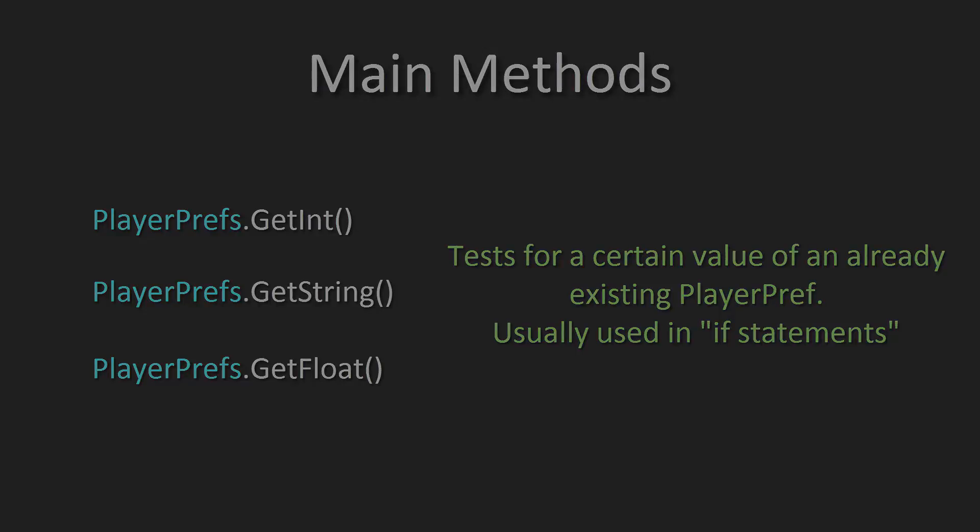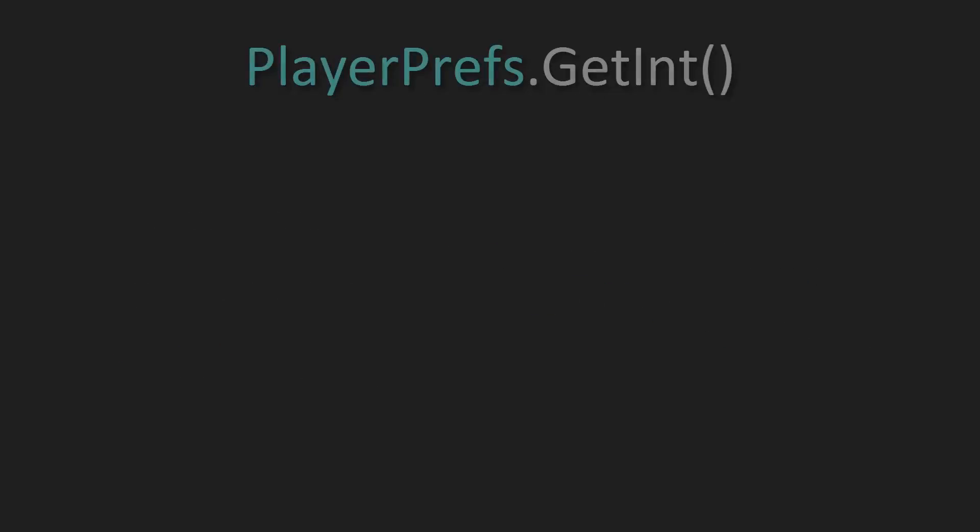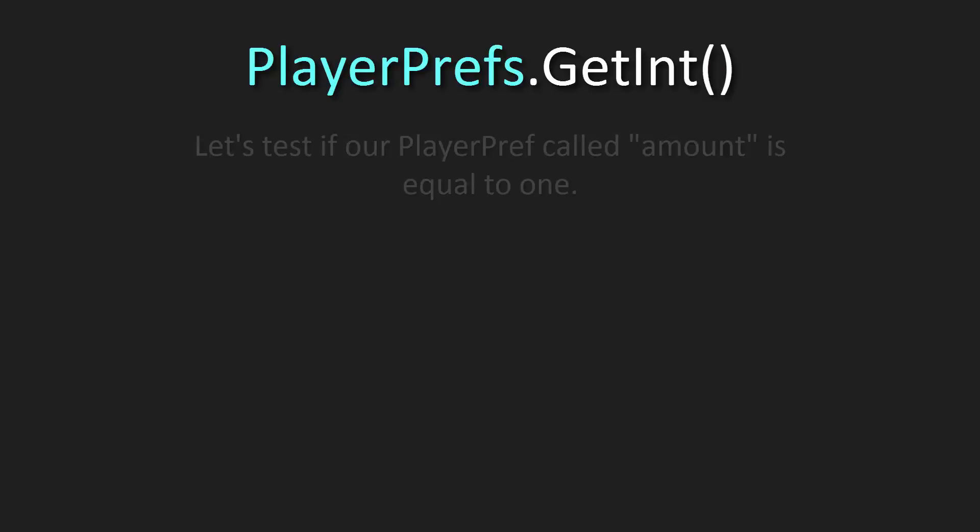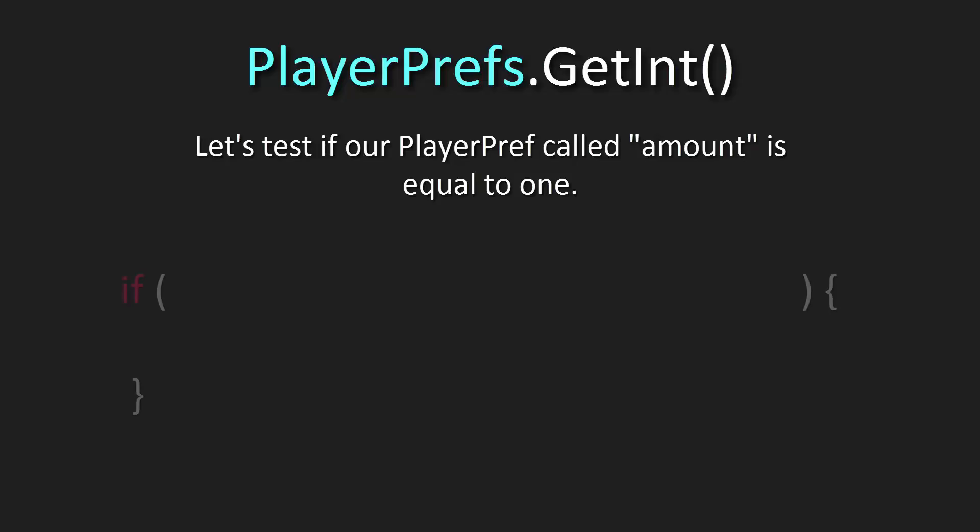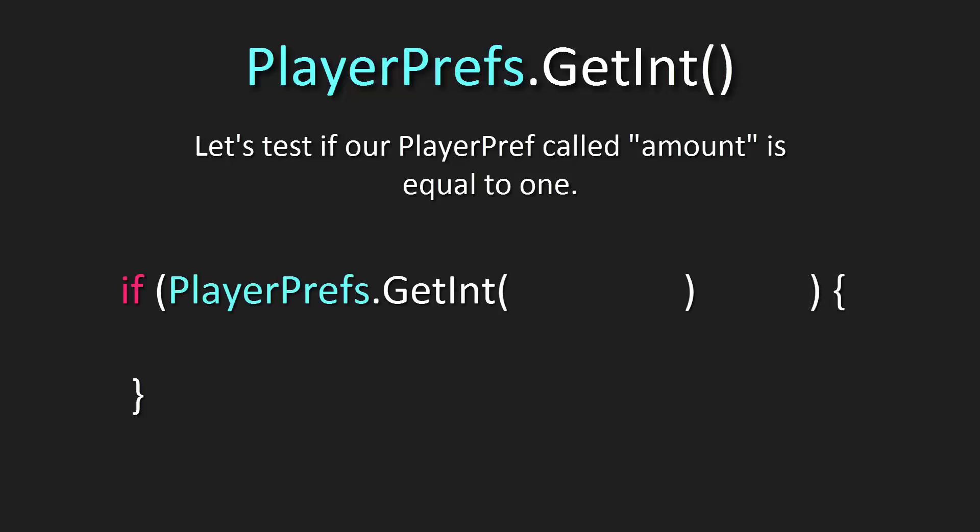So when writing this out, if we want to test if our PlayerPref of amount that we made earlier is equal to 1, we could do it just like this. So in our if statement, in the open and close parentheses, we can write PlayerPrefs.GetInt, open and close parentheses once again, and in quotations, we write the name of the PlayerPref we're testing for, which in this case is amount, and then our operator, which in this case is going to be testing for an exact number, which is two equal signs. And we're testing for the number 1, so you put the number 1.